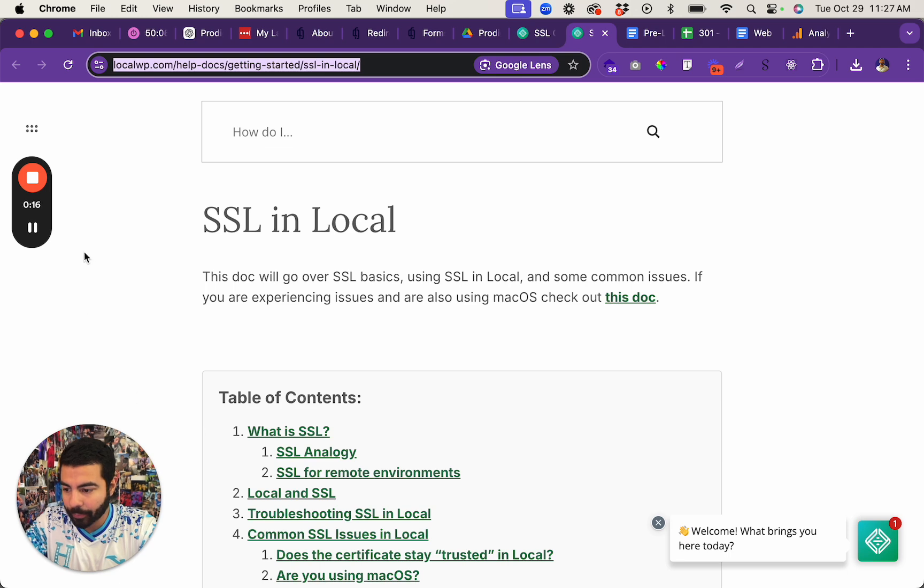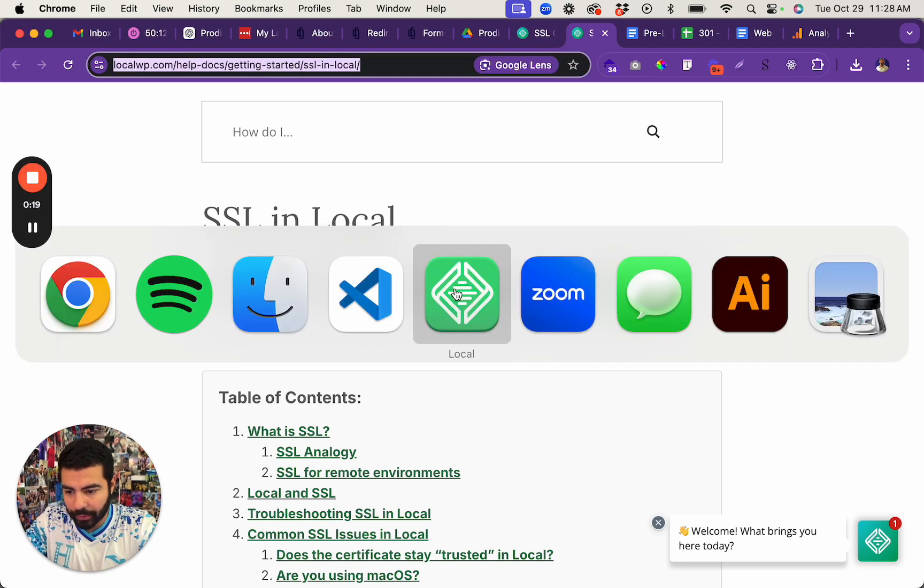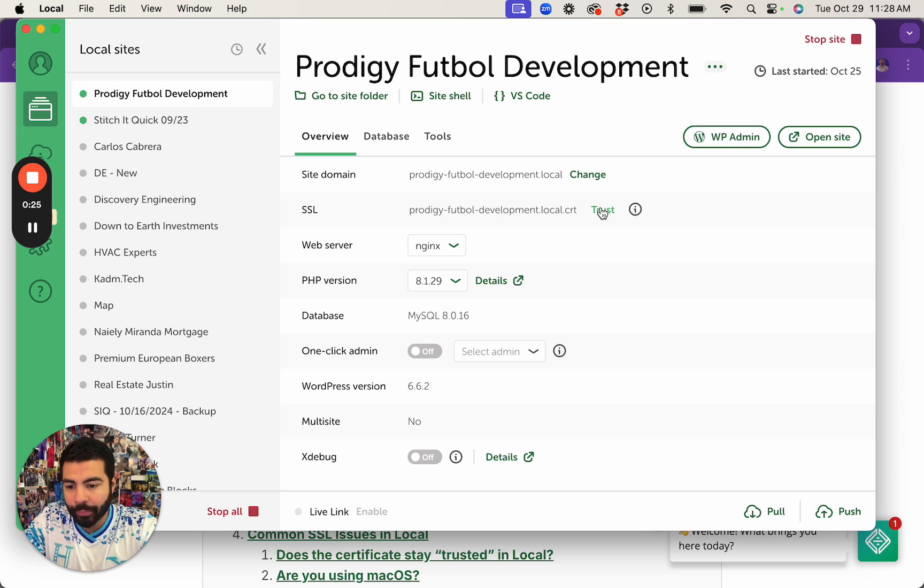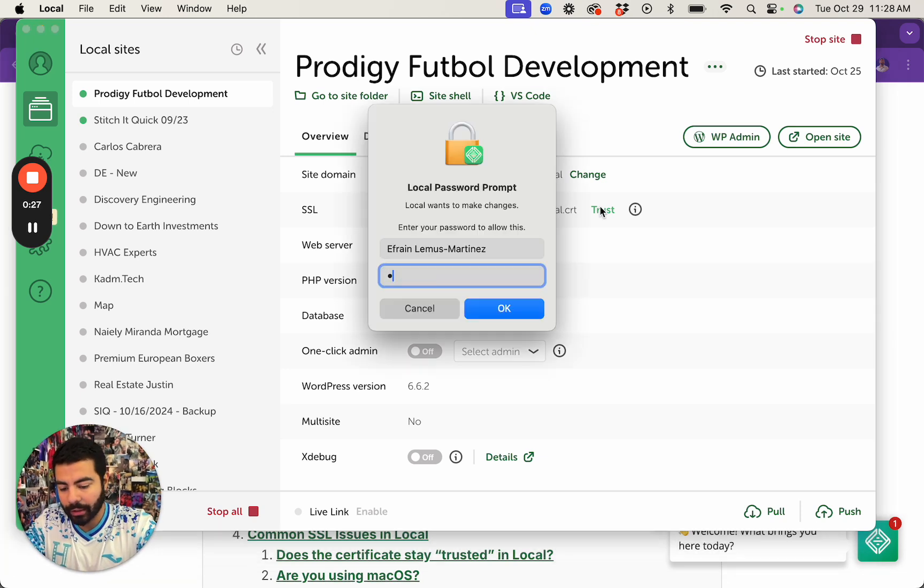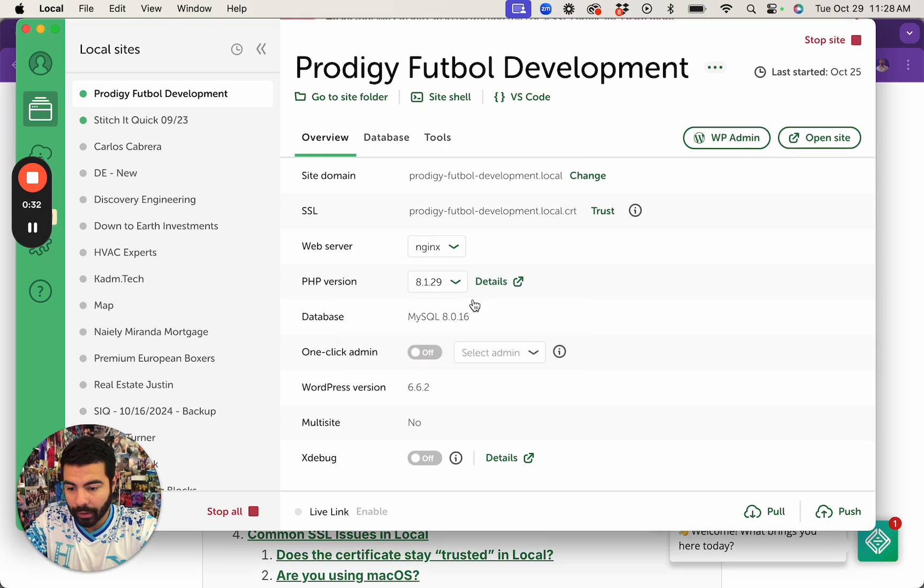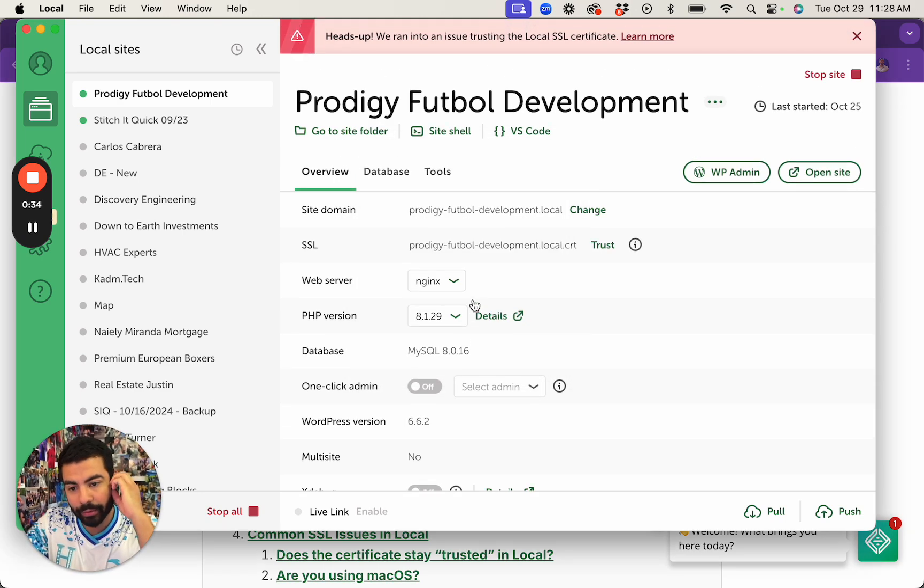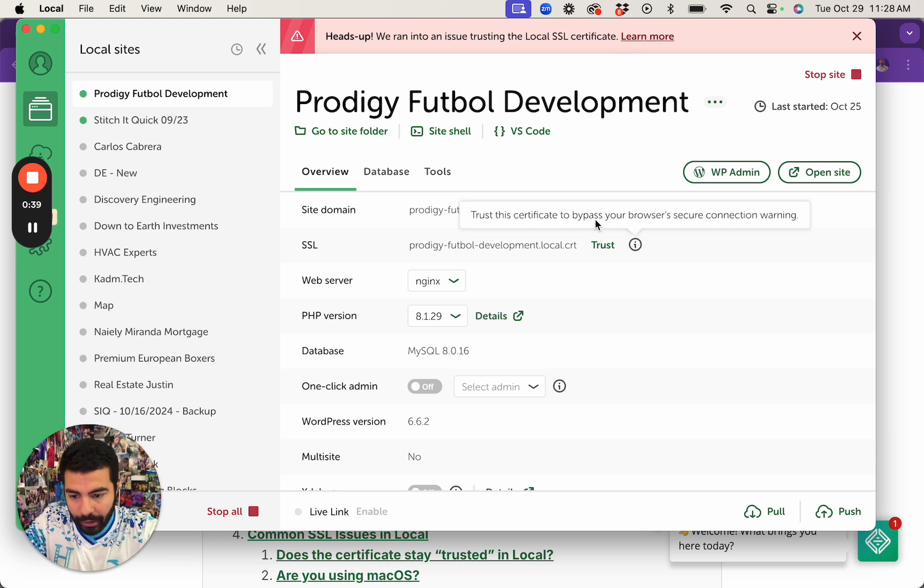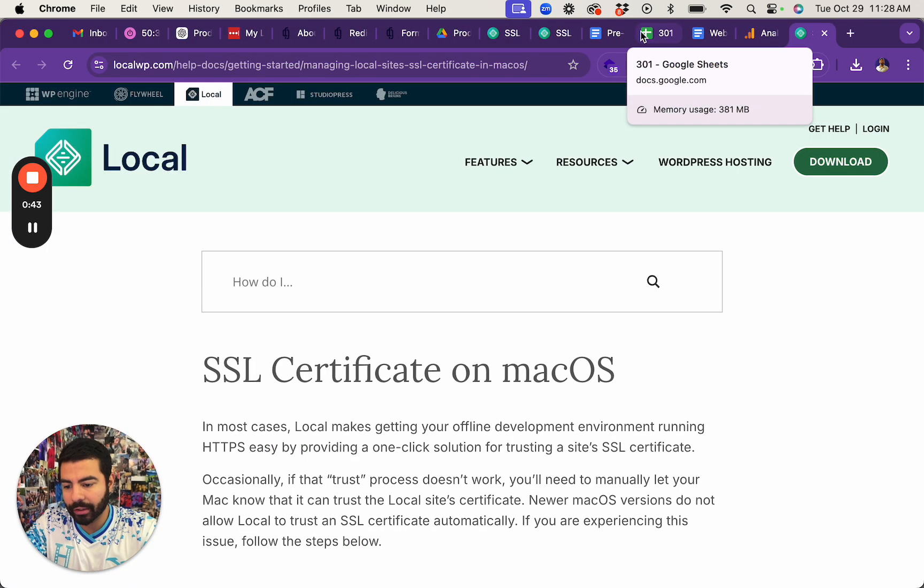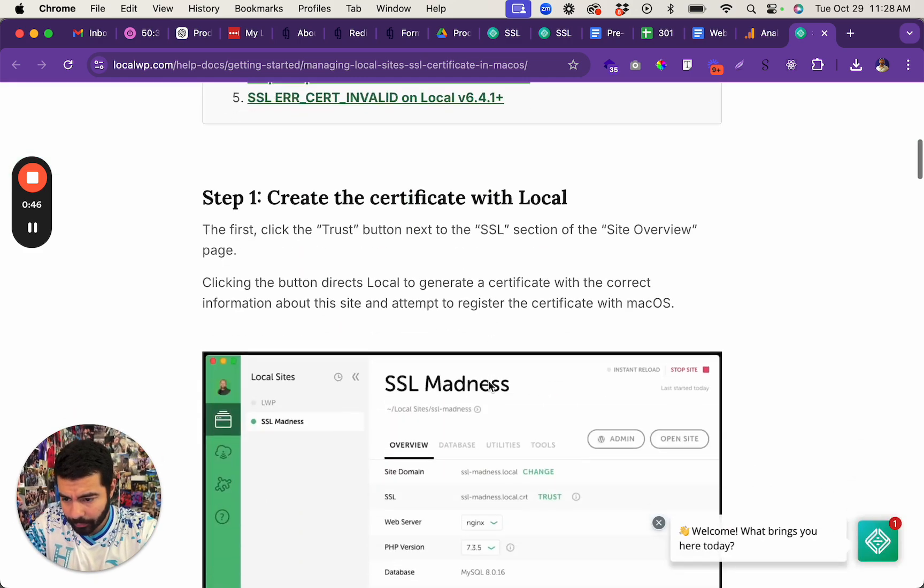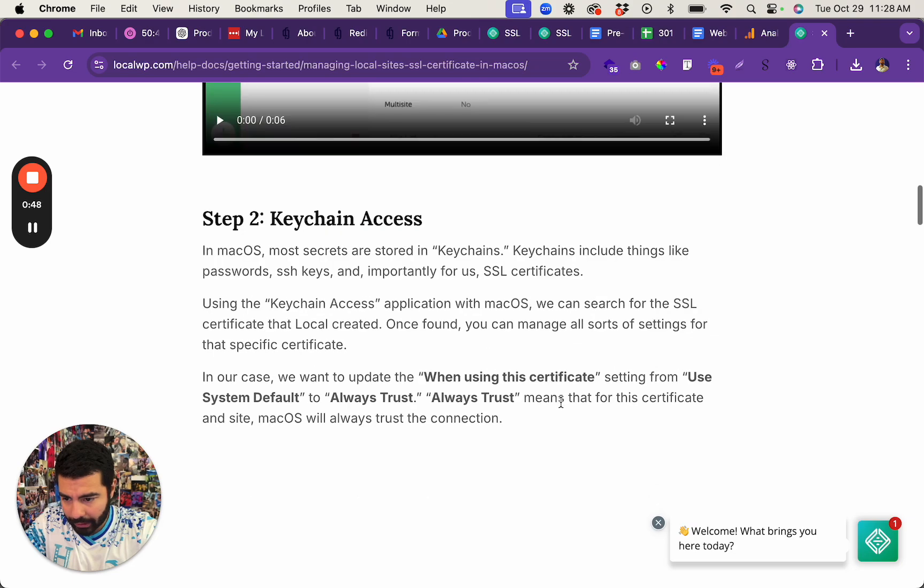Basically here's what you do: if you go to Local by Flywheel, go to the website and click on trust. It'll give you that issue that it's running into an error. If you click on learn more, it'll take you to this link. So to actually fix it, here's what you do.